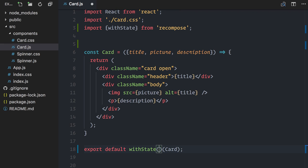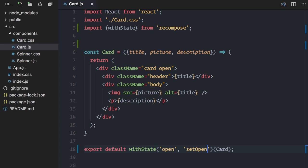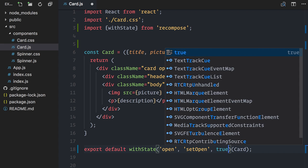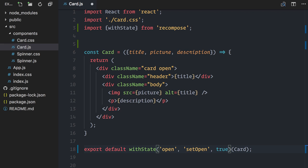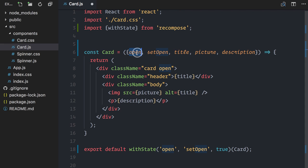Again, I want to be able to open and close my cards, so in this case I will create an open state. The function that updates this will be called setOpen and the initial value is true. Notice that by passing my card component to the higher-order component, both open and setOpen are created and injected as props in my original component.